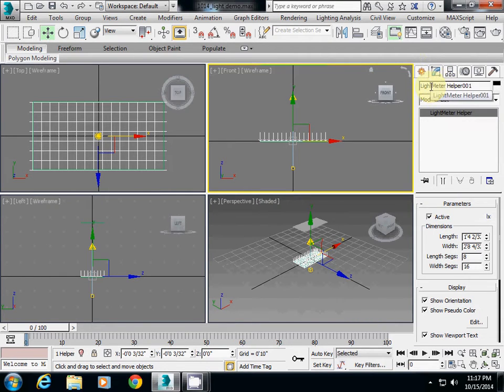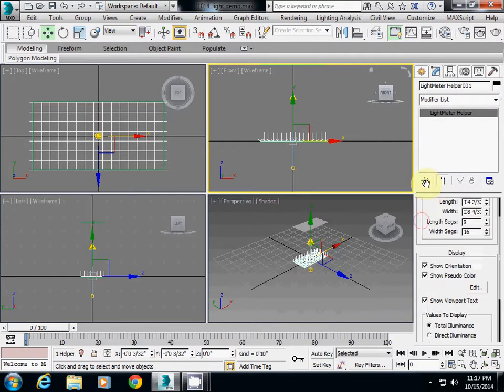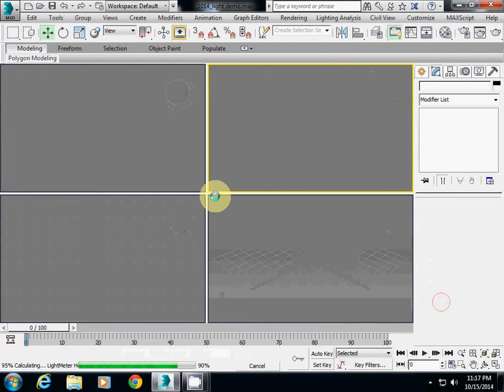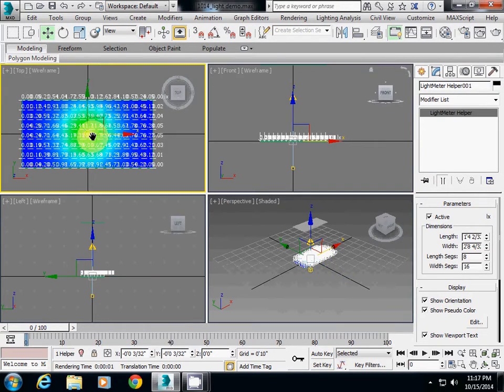Make sure that your Light Meter Helper 001 is selected. Go down and you will see Calculate All Light Meters button here. If you click it, then you will see Light Meter and Button.